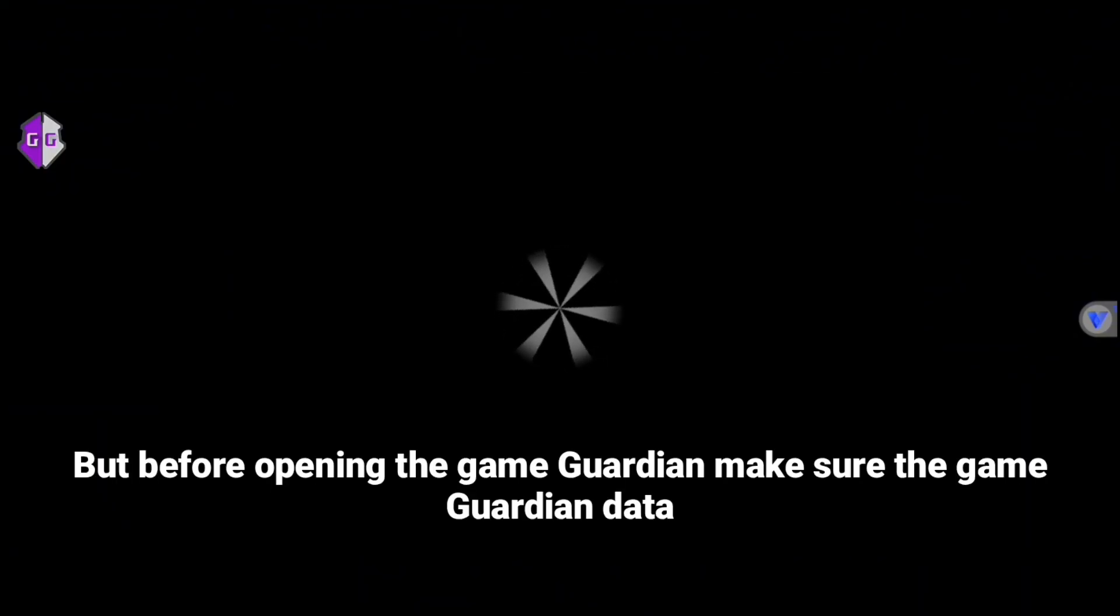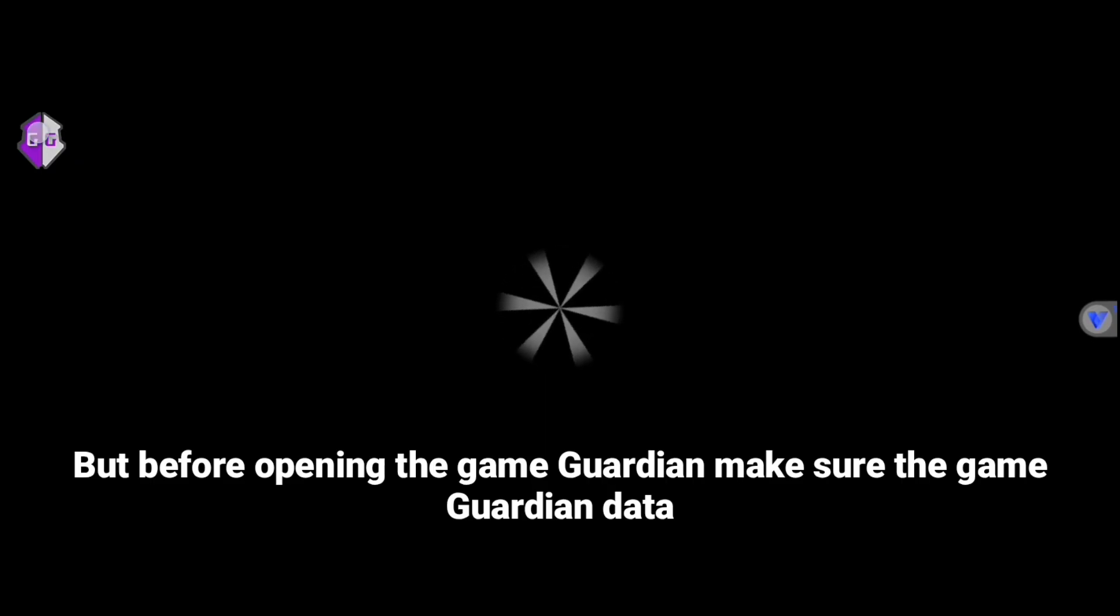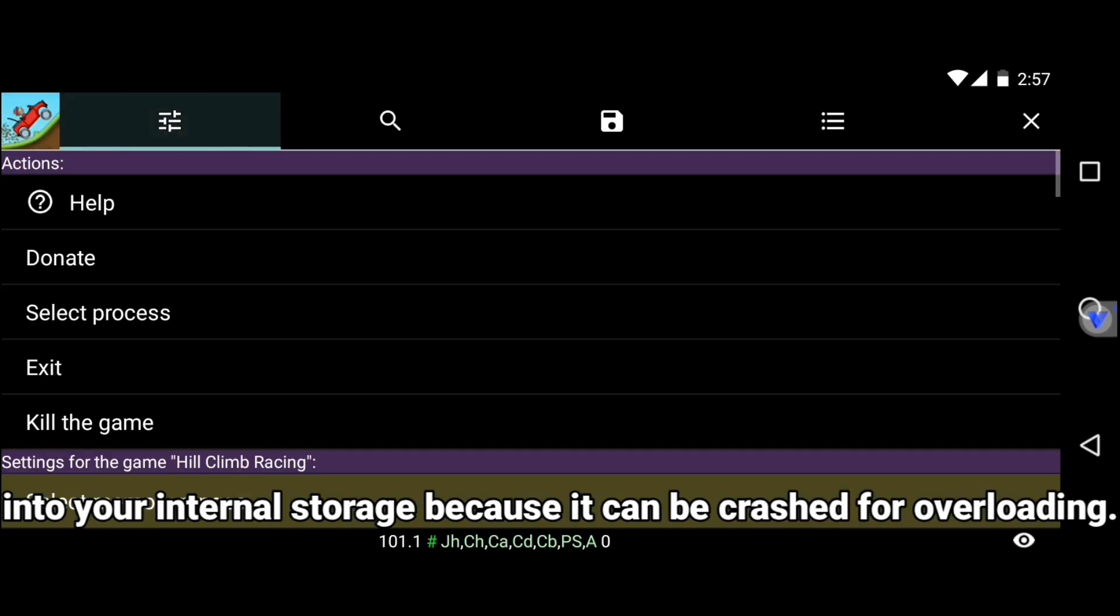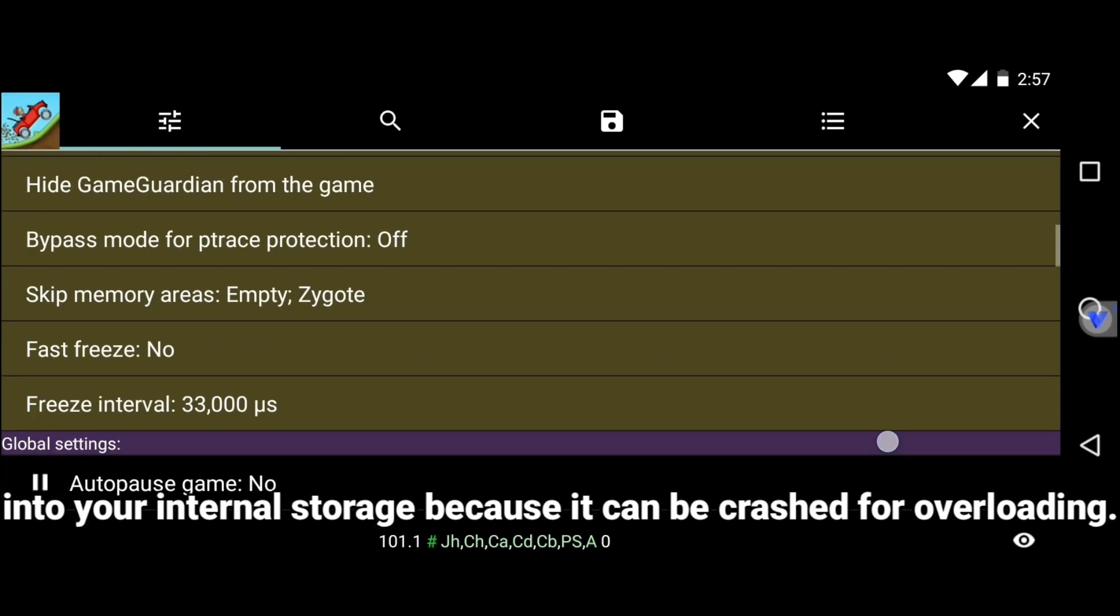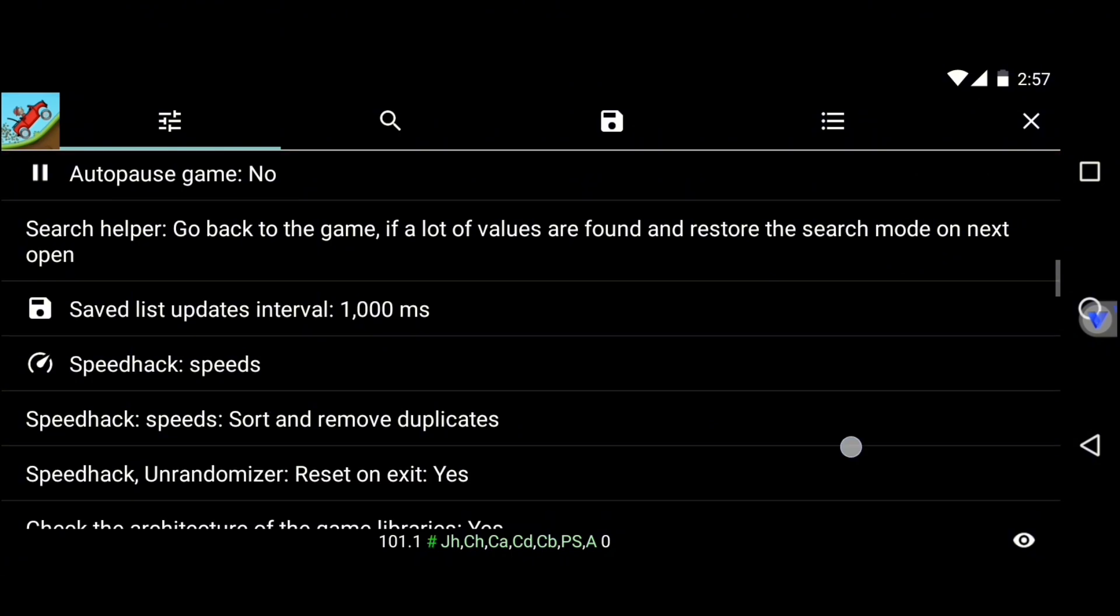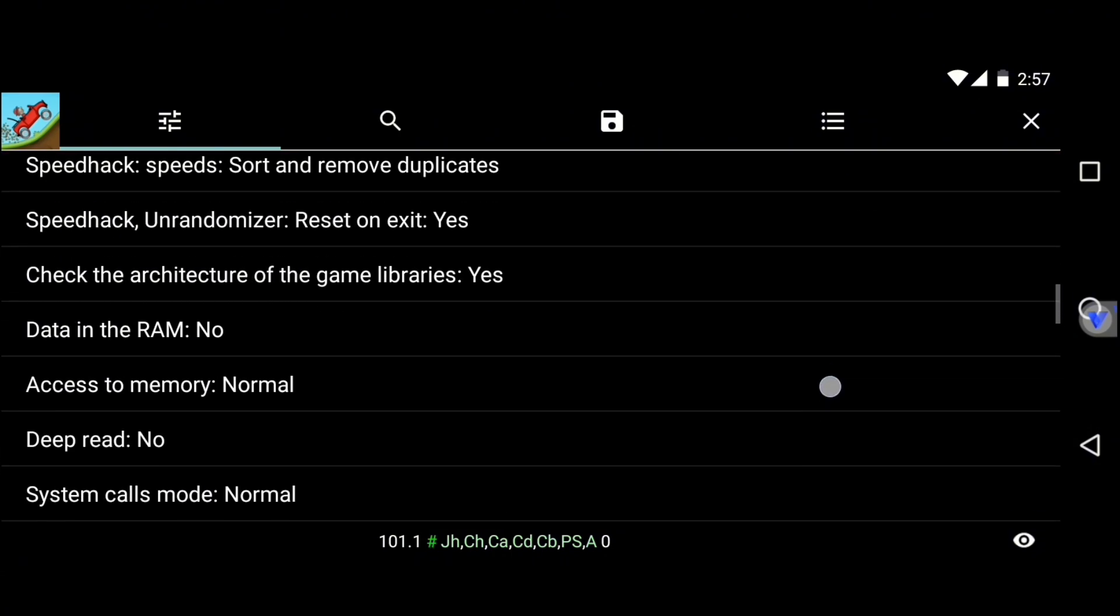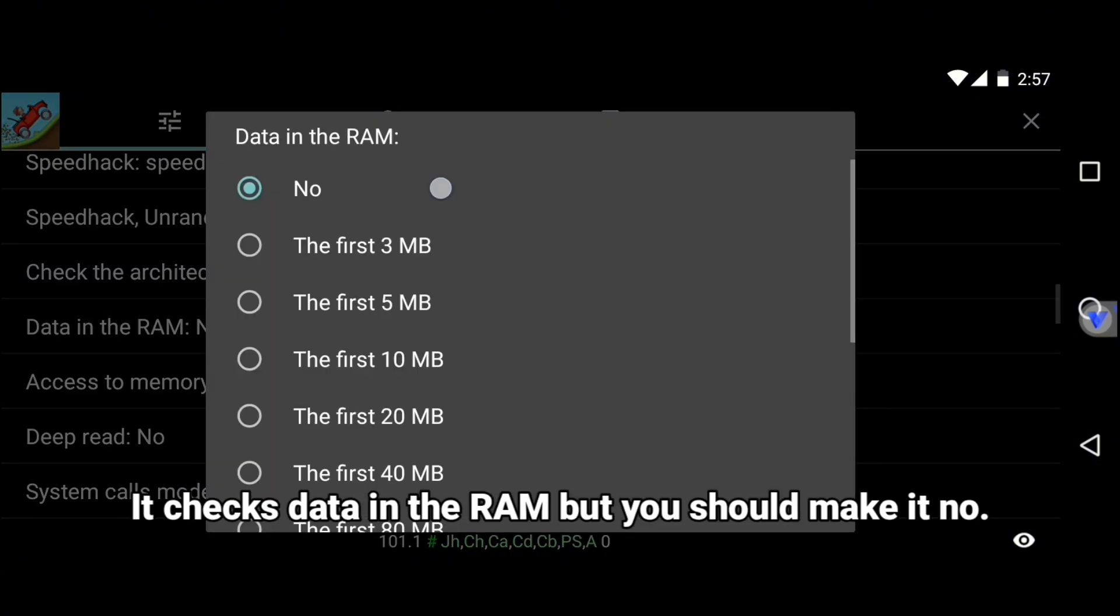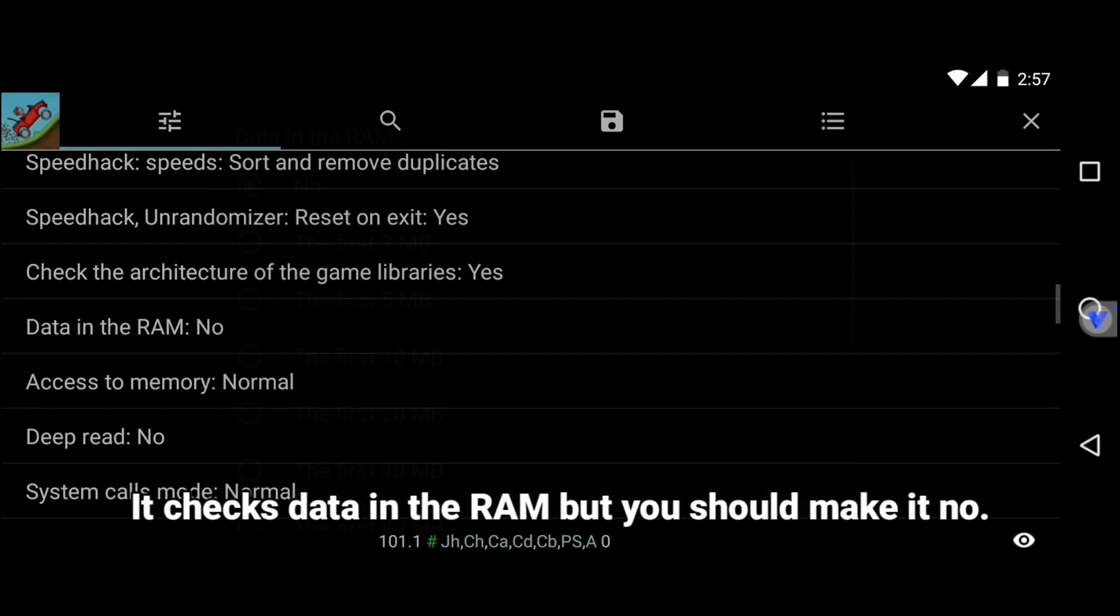Open the game. But before opening Game Guardian, make sure the Game Guardian data is in your internal storage, because it can crash from overloading. It checks data in the RAM but you should make it know.